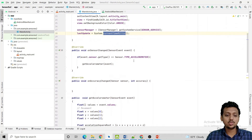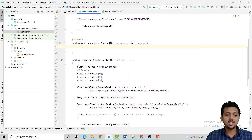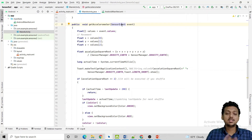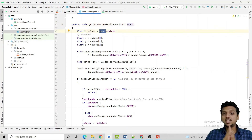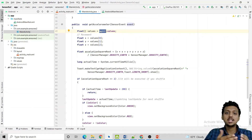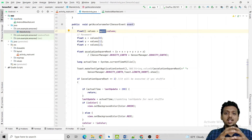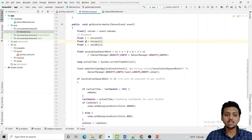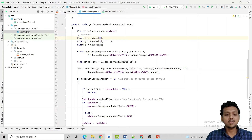In the getAccelerometer method, first create a values array from event.values. Whenever the sensor event occurs, it returns values — think of it as a sphere with x-axis, y-axis, and z-coordinate. From the values array: index 0 gives the x-coordinate, index 1 gives the y-coordinate, and index 2 gives the z-coordinate. So it returns all three values in x, y, and z respectively.